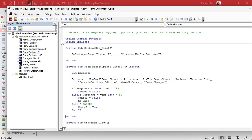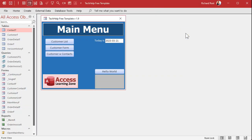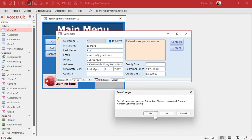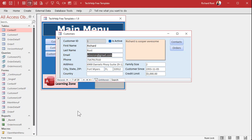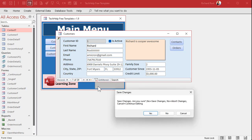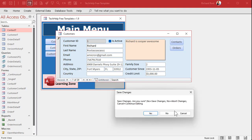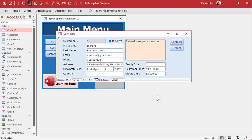Save it, do a quick Debug > Compile, close and reopen the form. Testing: move to the next record, say Yes — it saves. Make a change, move to another record, say No — it aborts the changes, and going back shows the original value. And the third option, Cancel — it leaves you right where you were, and you can hit Escape if you want.